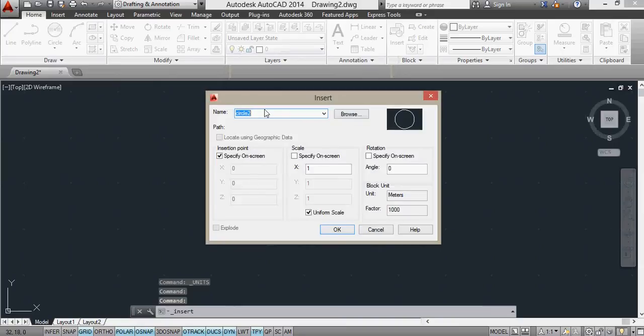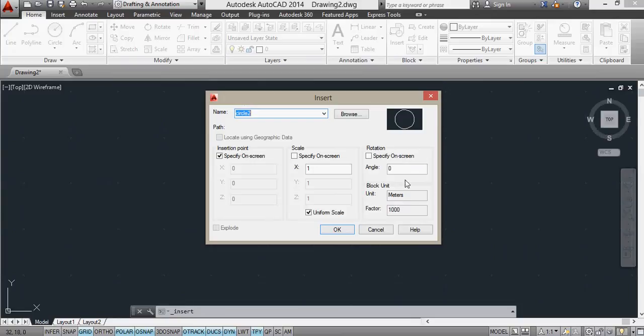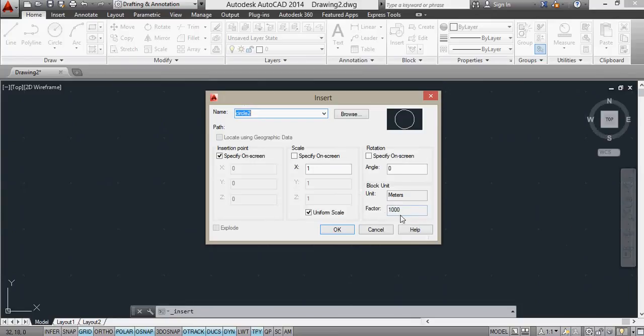and I'm going to insert my circle2, and over here, you see how it says the block unit is metres, therefore it's going to scale with a factor of 1000 when it inserts.